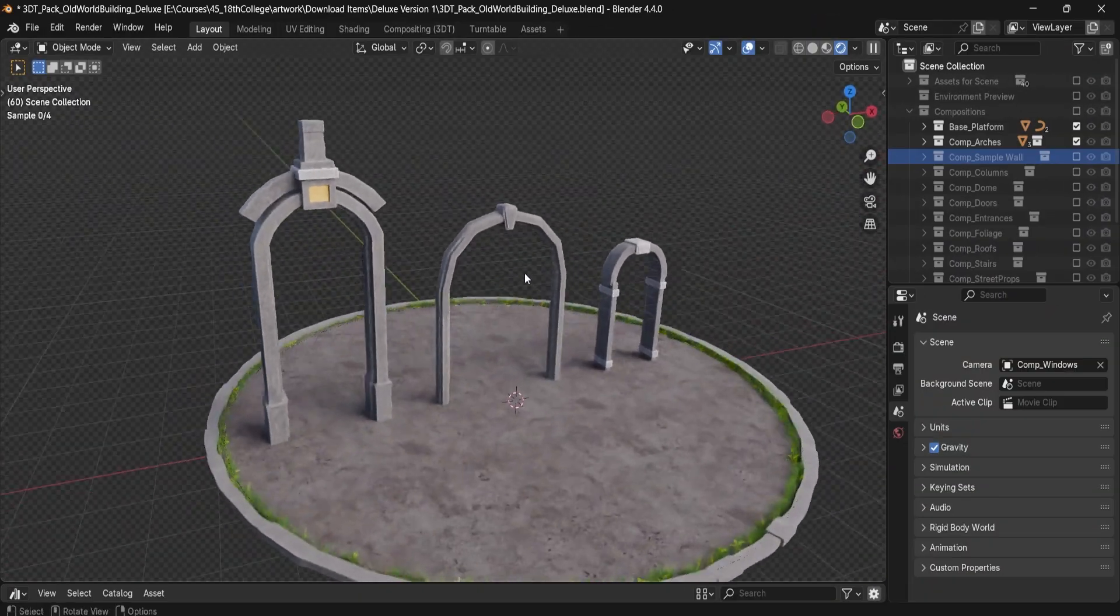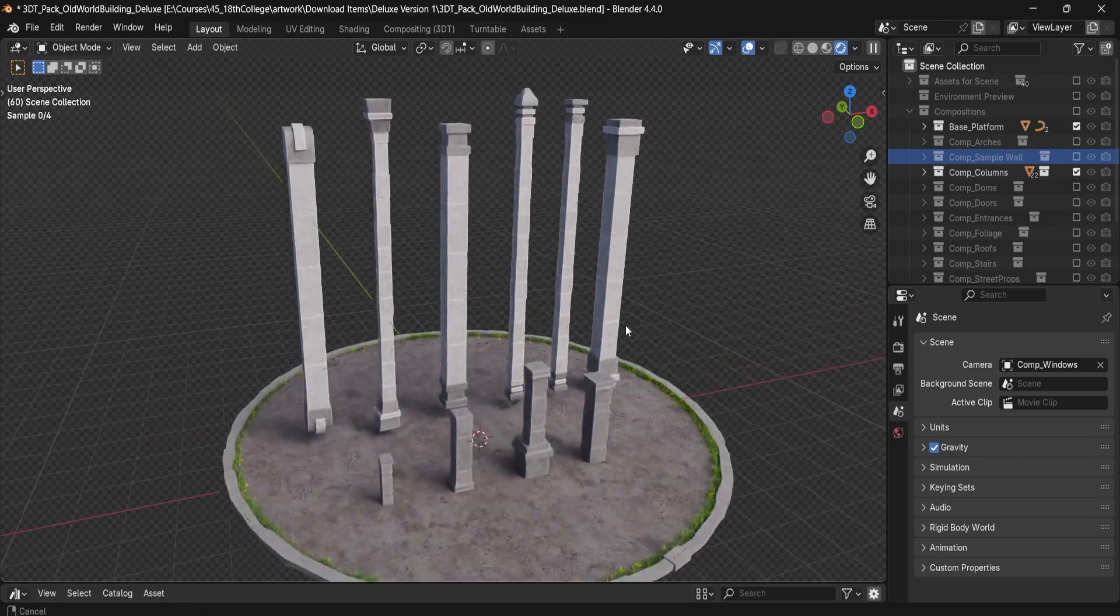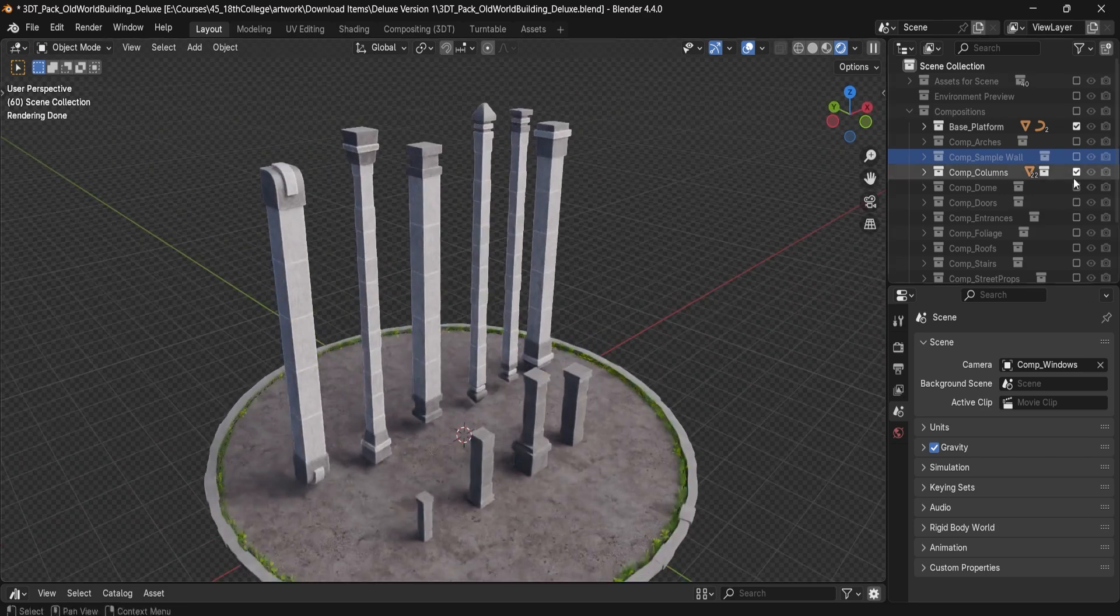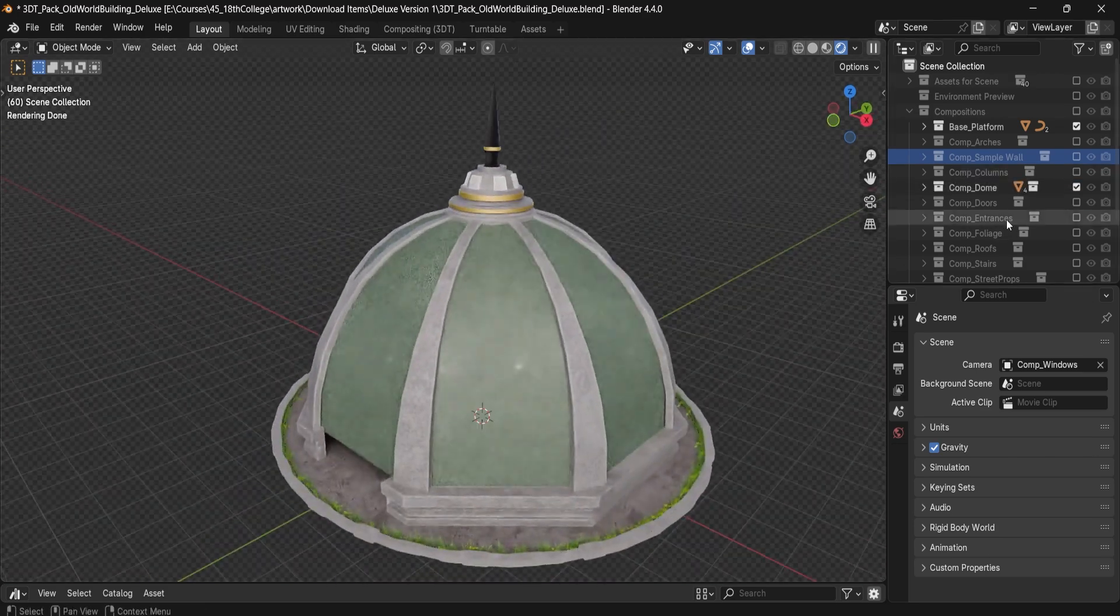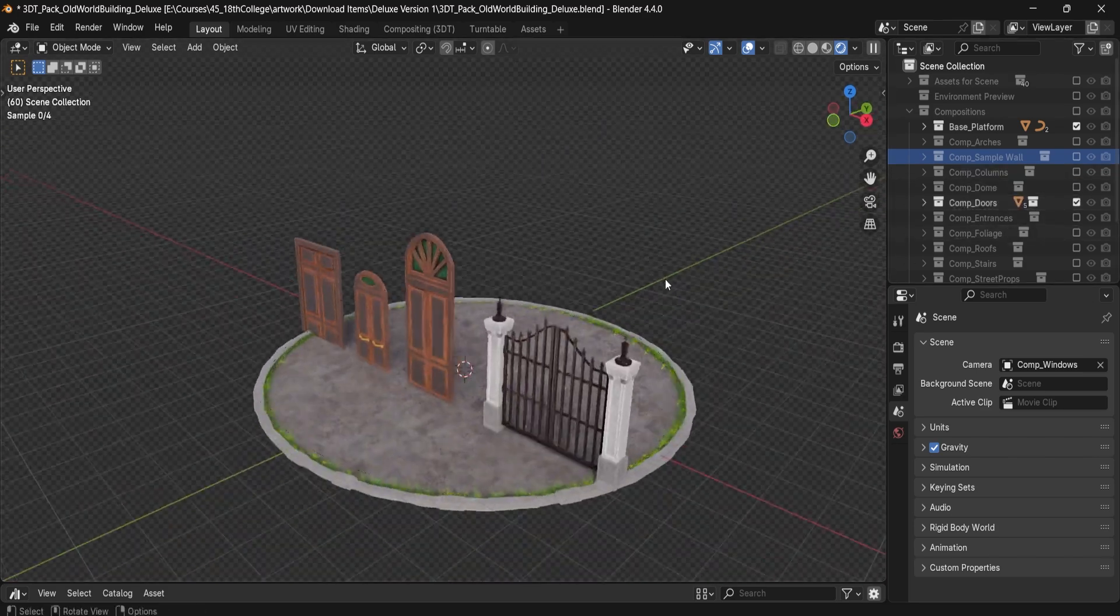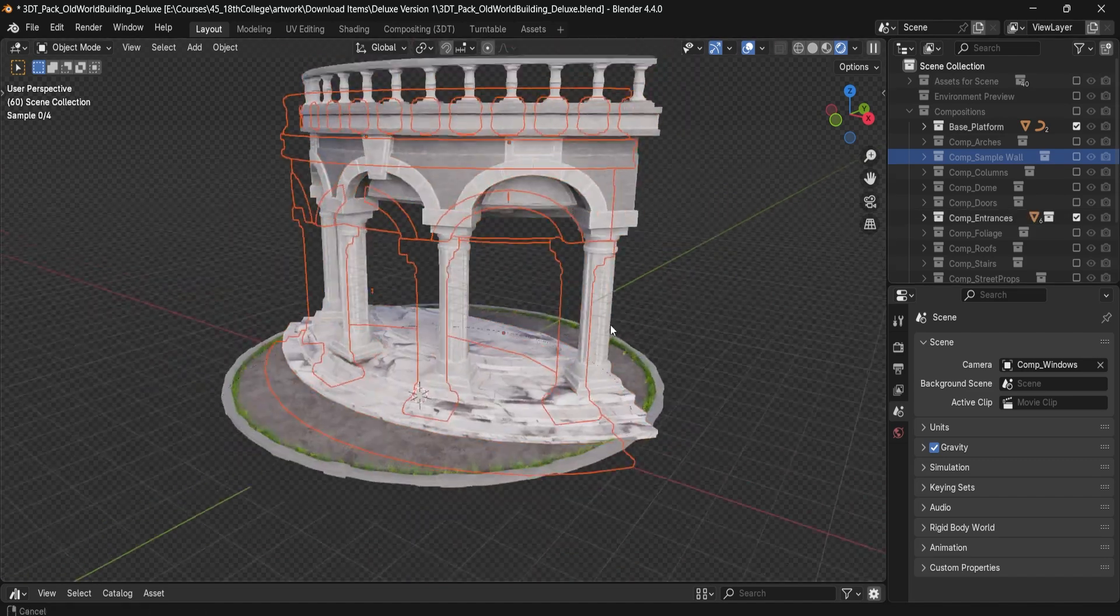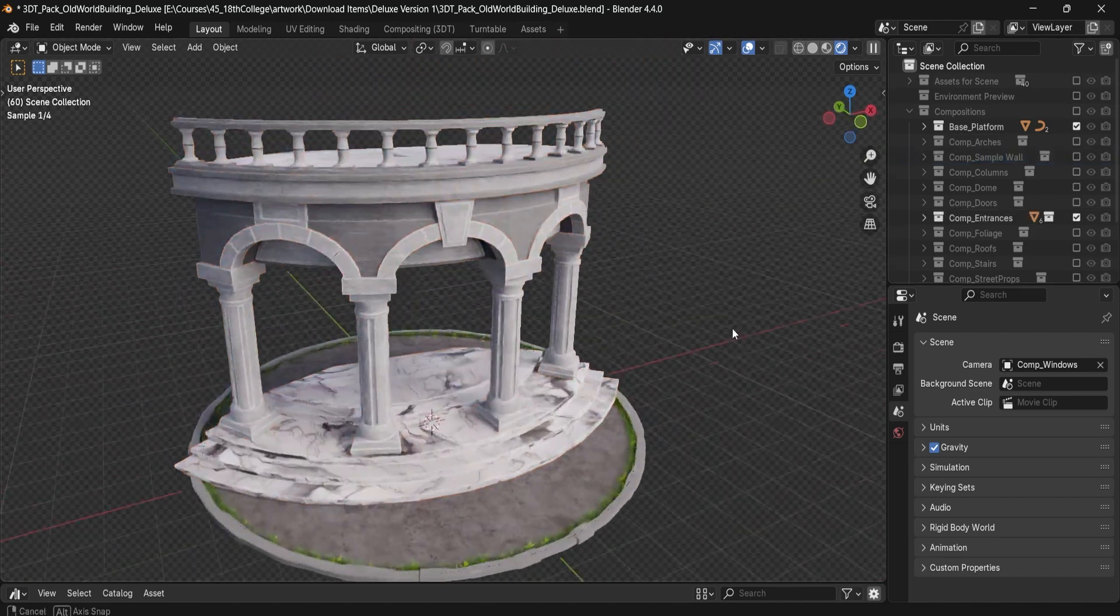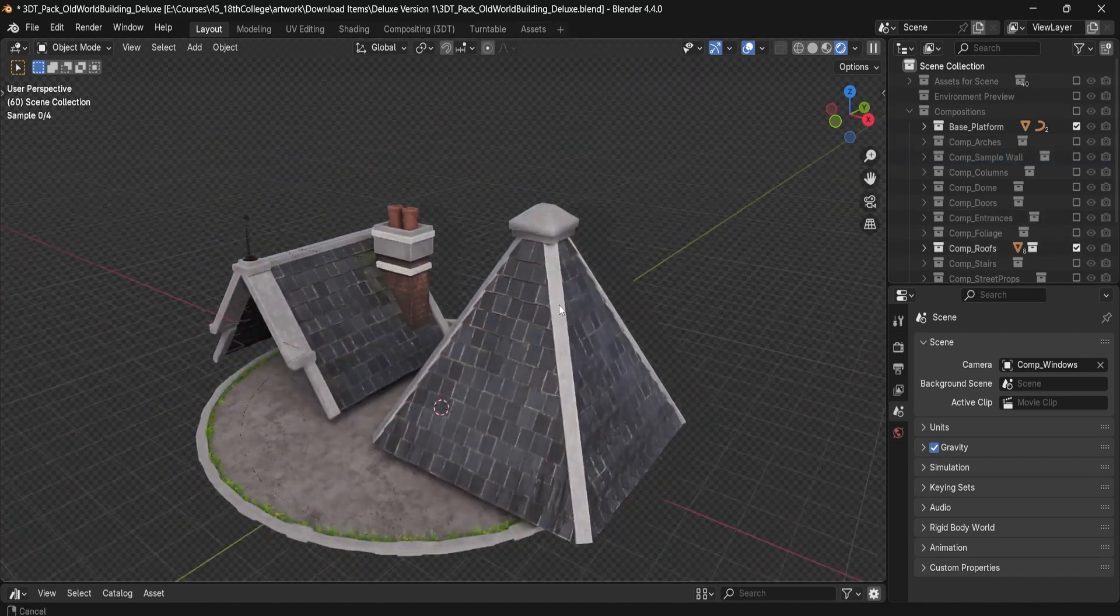This isn't just another asset pack. It's a comprehensive library of 58 beautifully modeled elements, including arches, domes, doors, walls, windows and more.